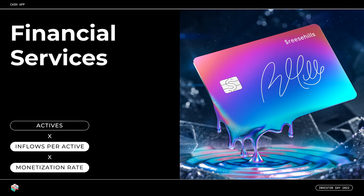Financial services is our second development pillar. By broadening and deepening our financial relationships with our customers across a wide set of categories, we provide more reasons for our customers to bring money into Cash App's ecosystem, which can drive stronger inflows per active account and more opportunities for monetization. Today, we're investing into financial services across four areas: Cash App Card, deposits and transfers, credit, and investing.